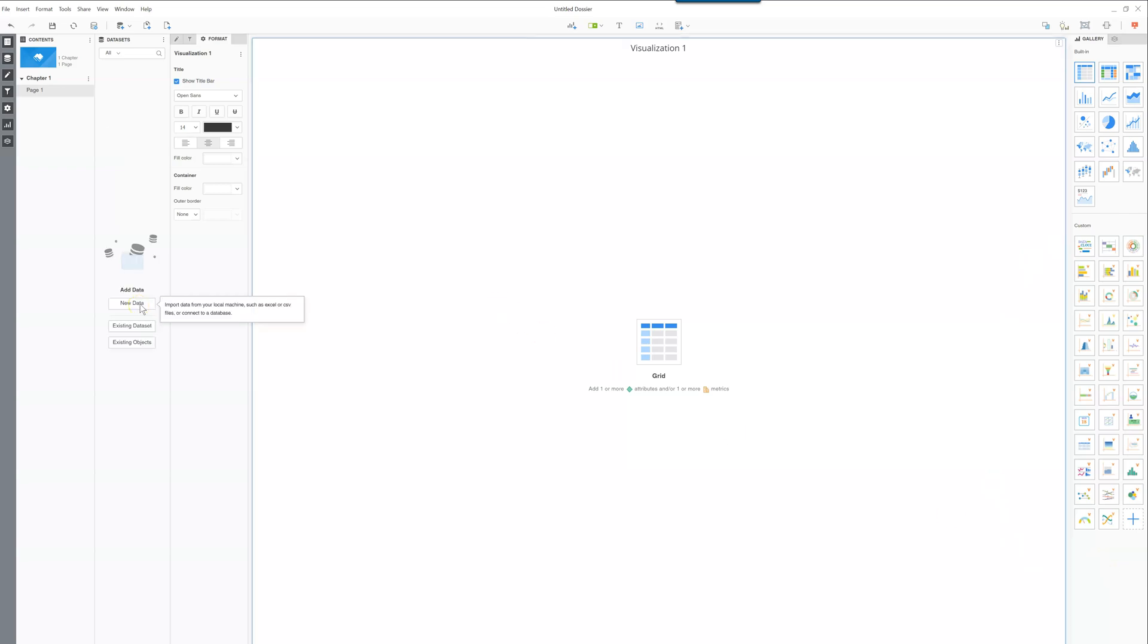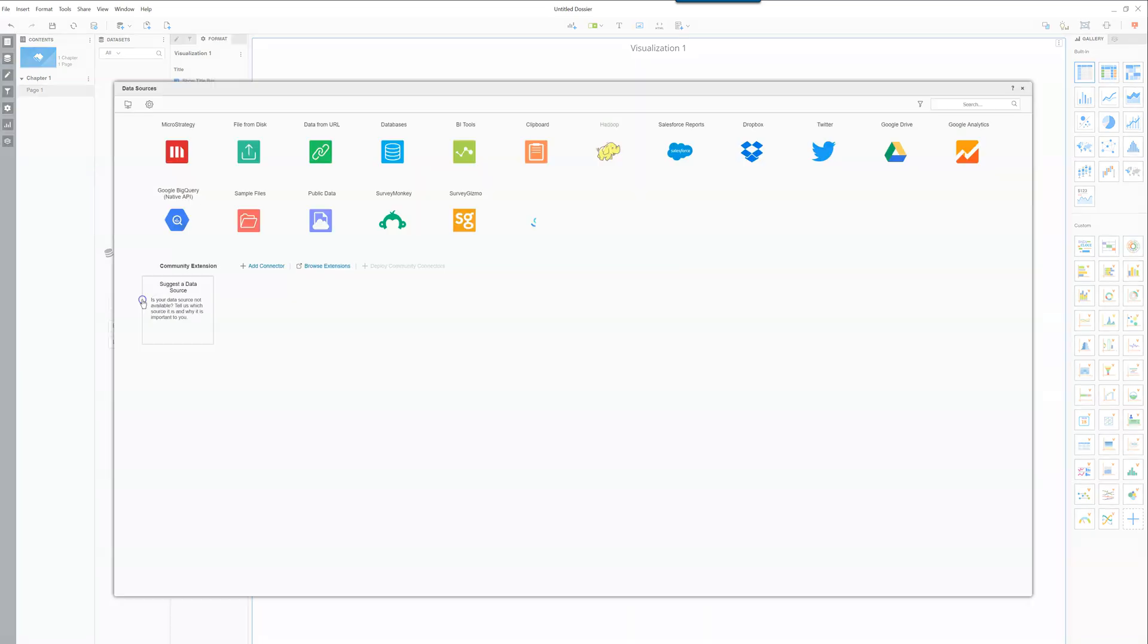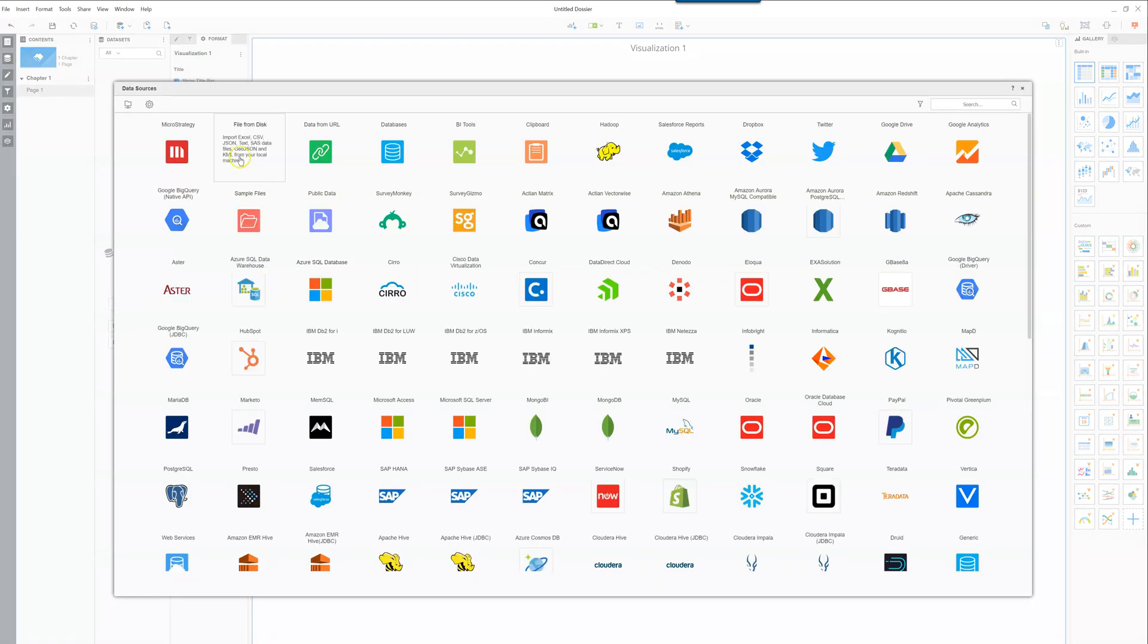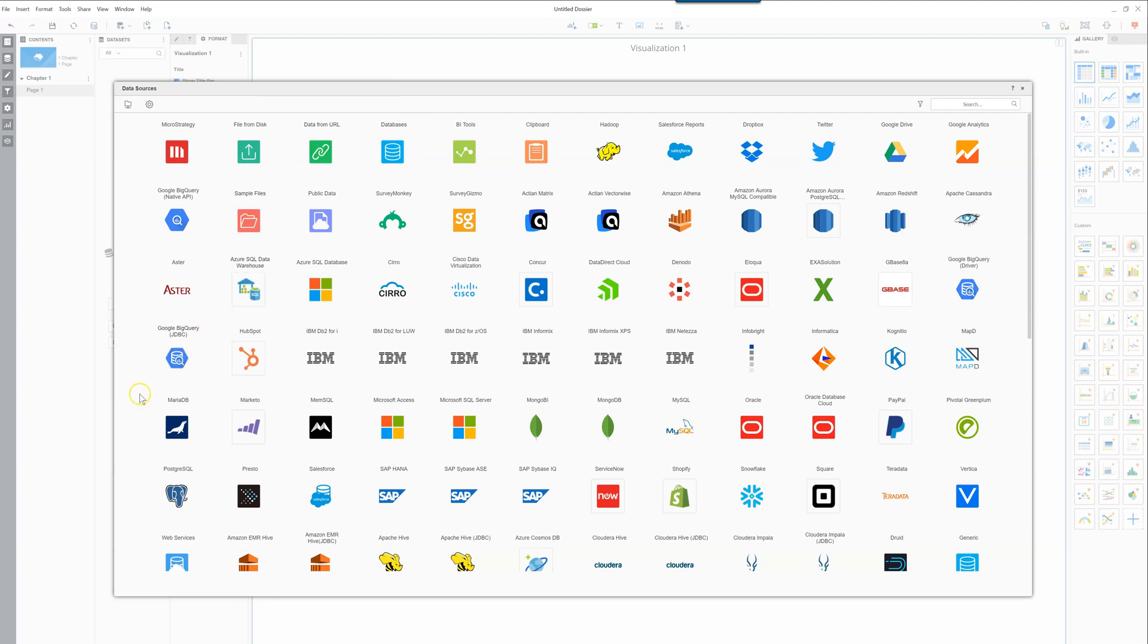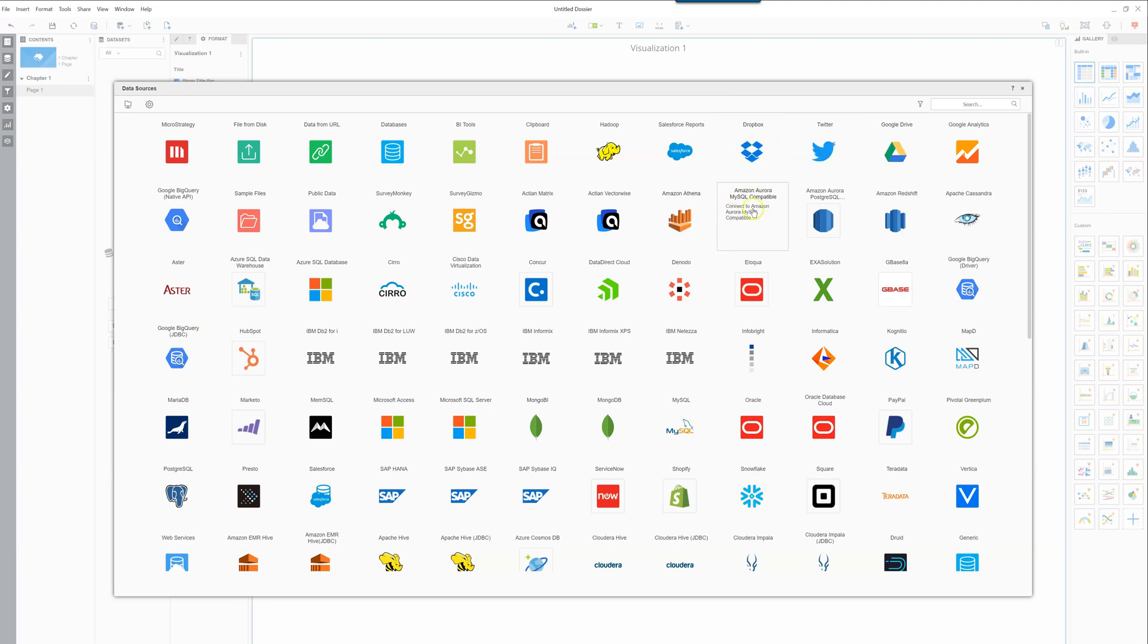As soon as you're ready to connect to data you can click the new data button. Over here you can see there's a wide variety of connectors. File from disk allows you to import Excel, CSV, JSON, text and other types of files. This is very popular but you can also connect to most databases directly including standard SQL ones. You also have Teradata, Microsoft SQL server, Dropbox, Google Drive, OneDrive, Amazon and so on.